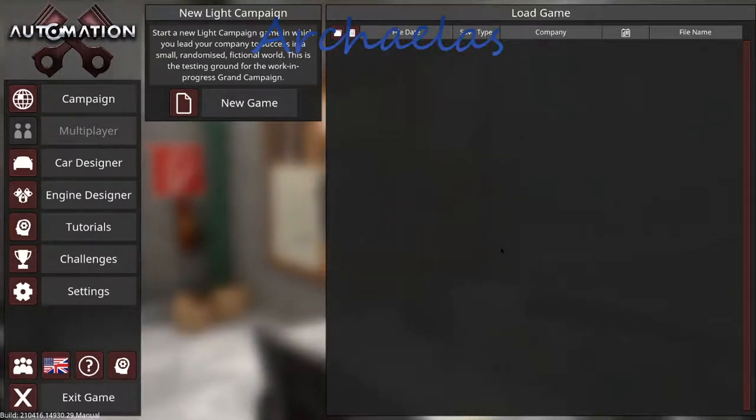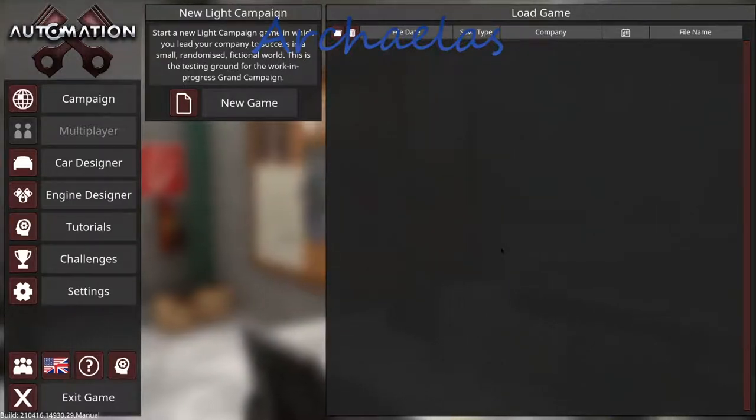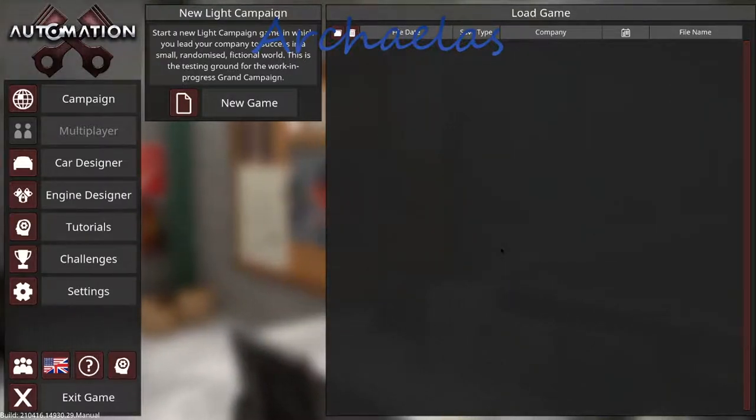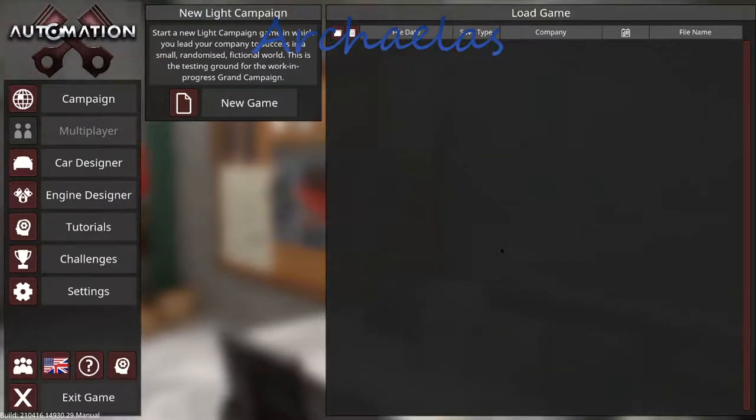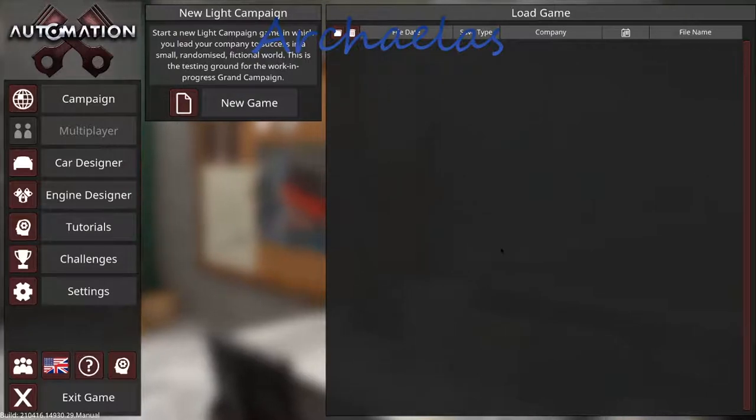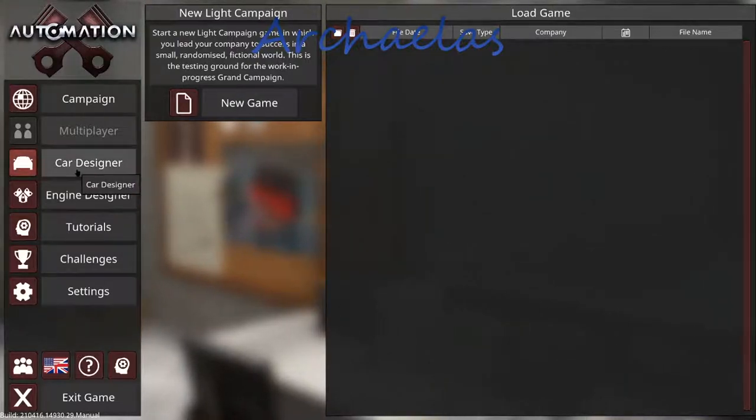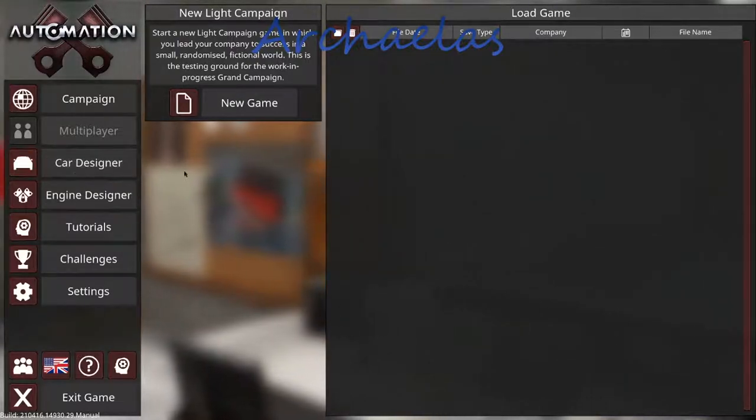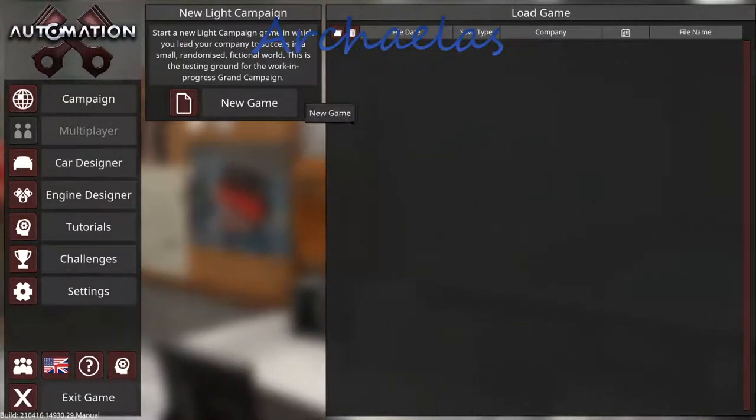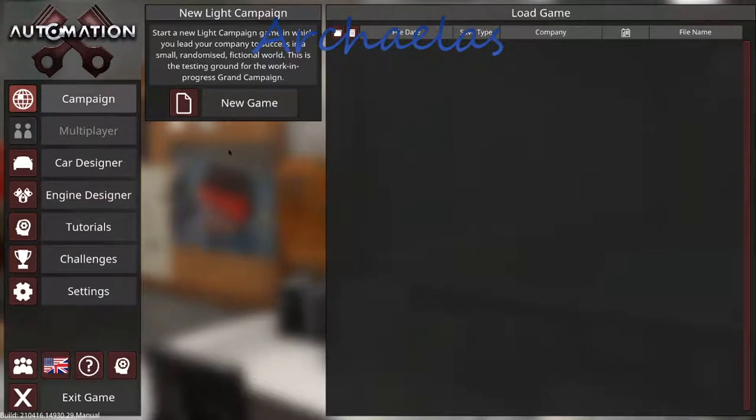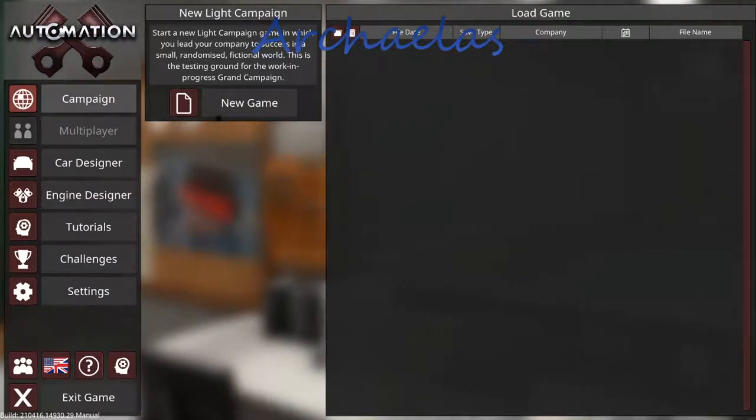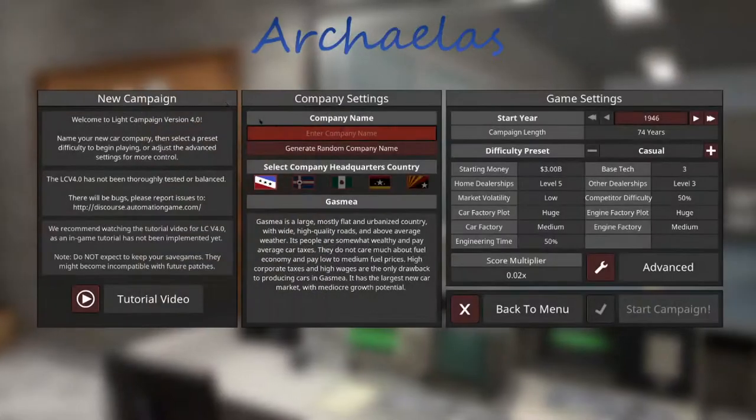I've seen a few videos on it, looked interesting. Obviously, the car designer is the heavier focus, but we're going to go through the campaign mode, just kind of test it out. So, let's get started.